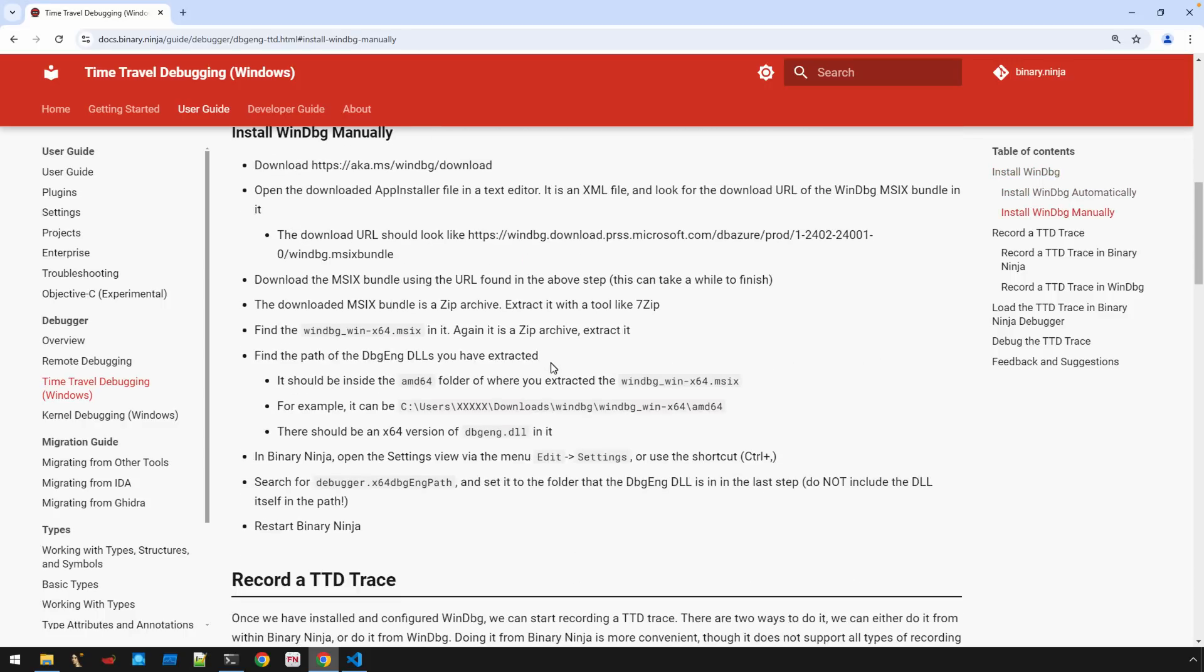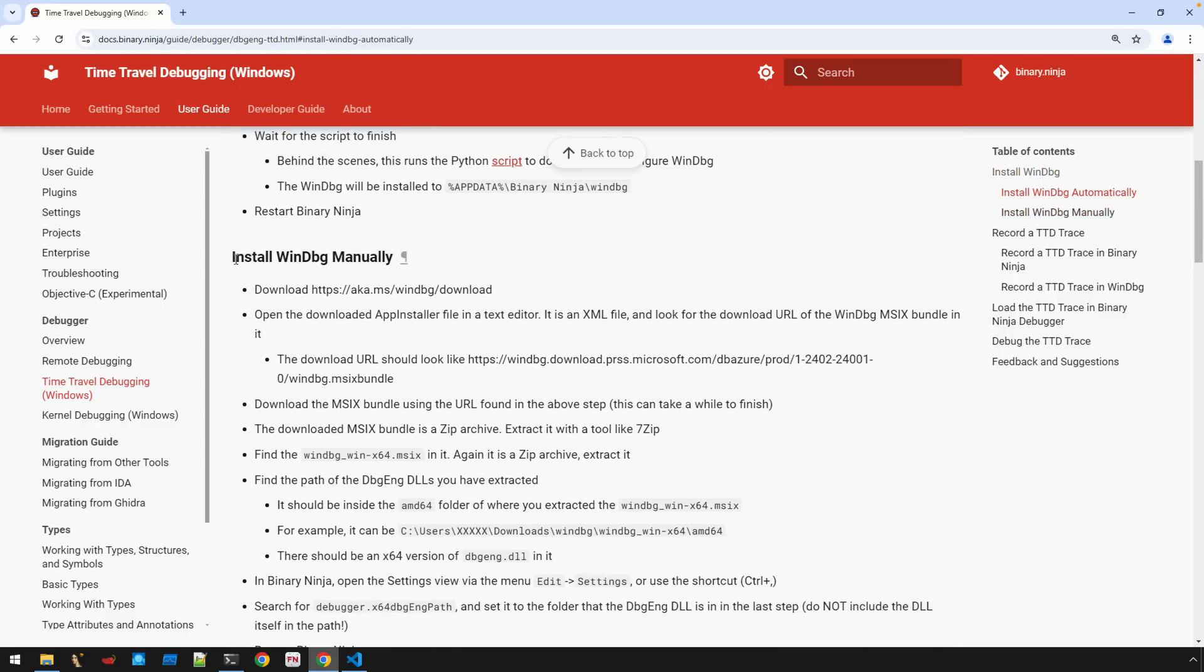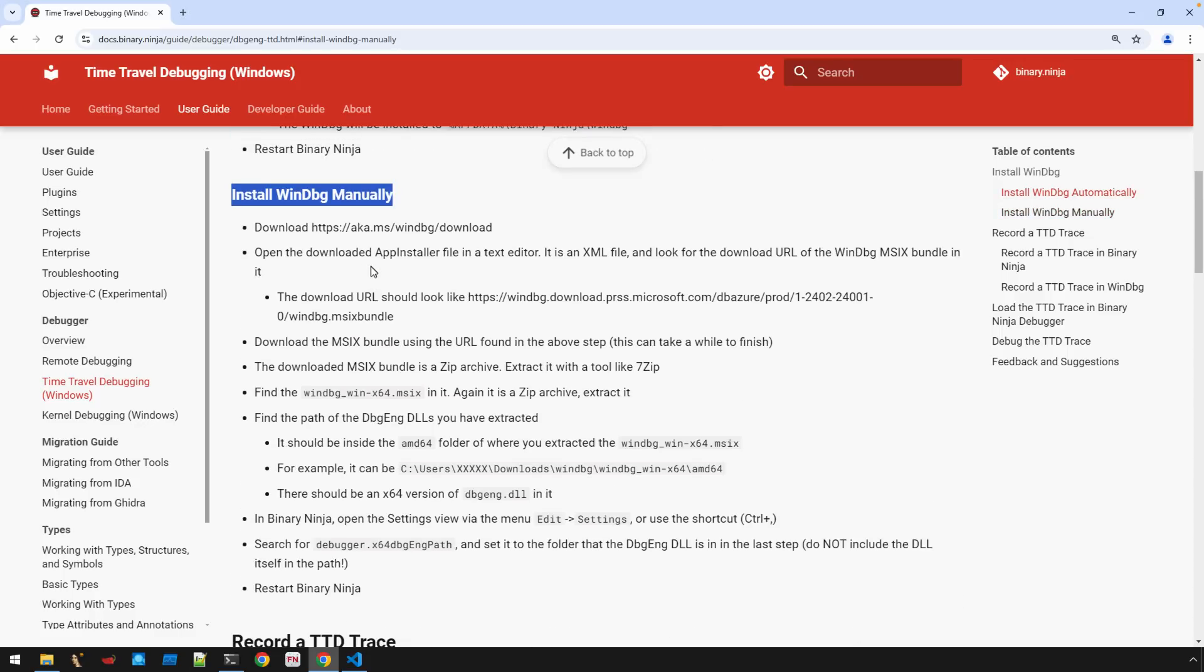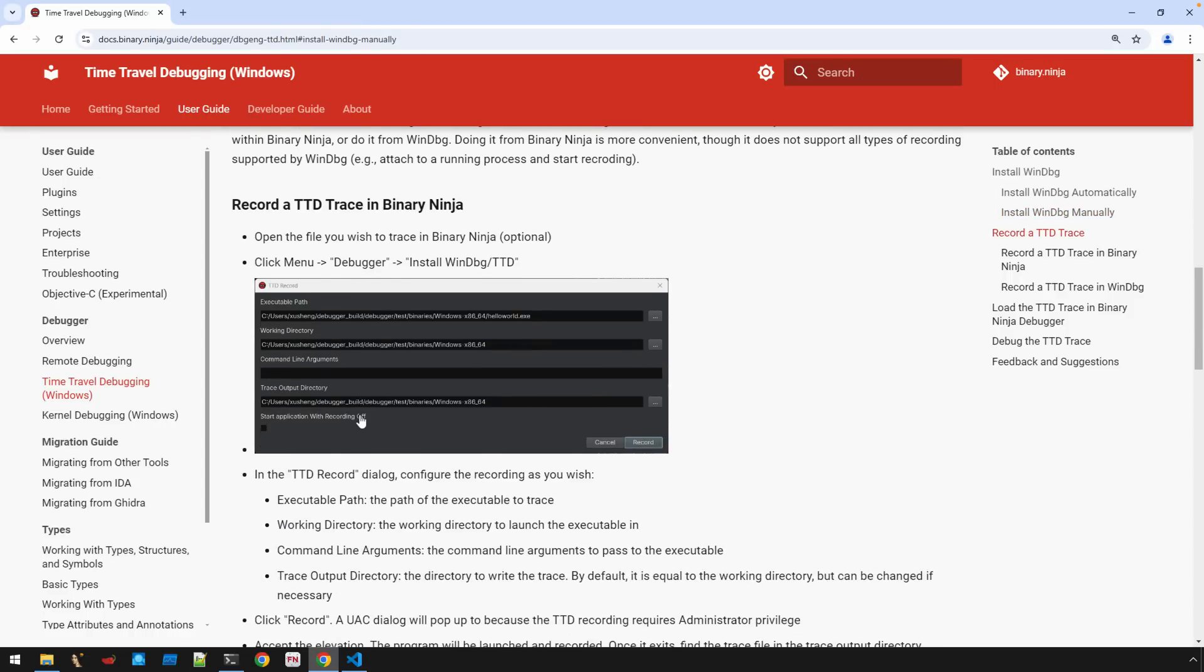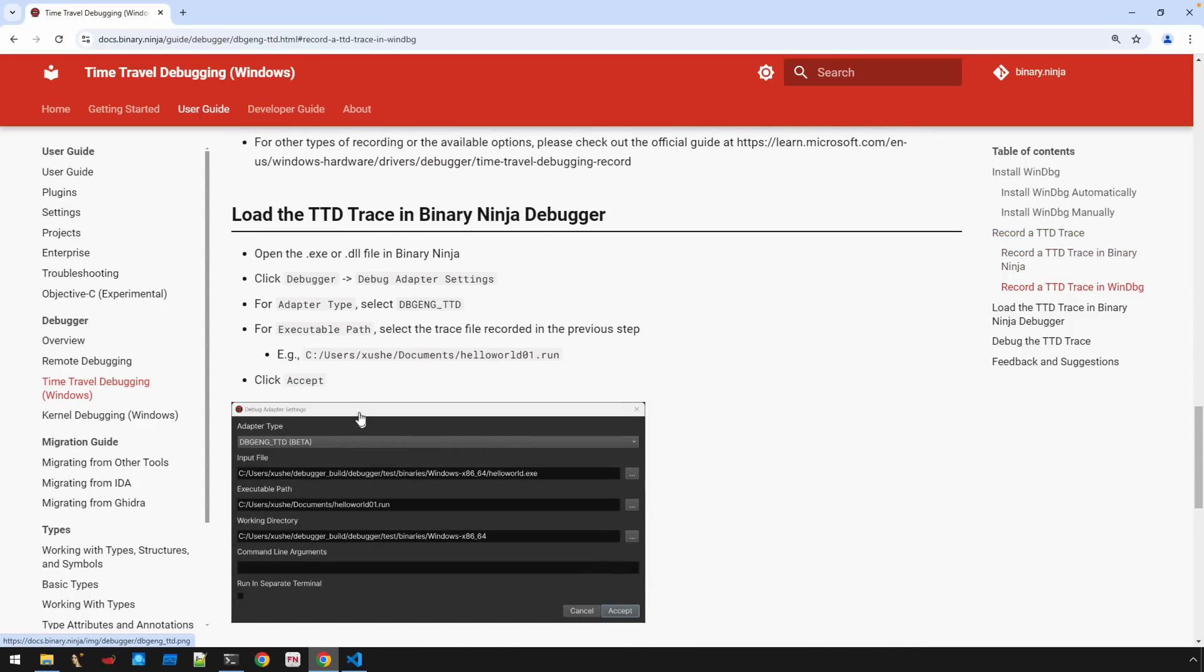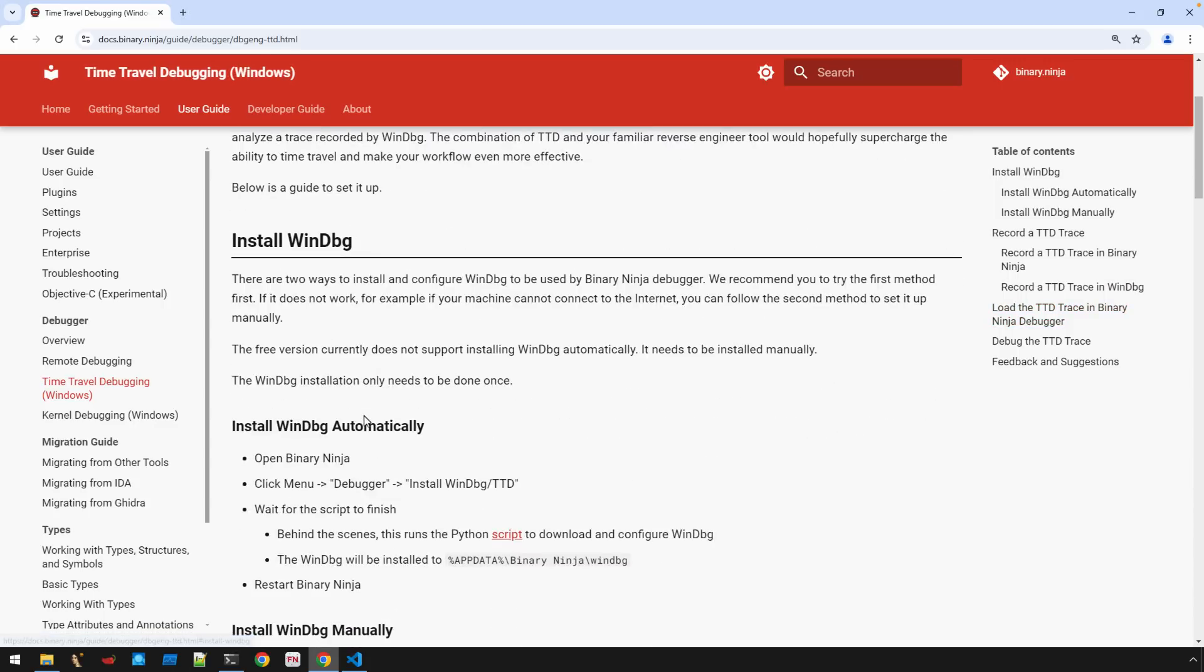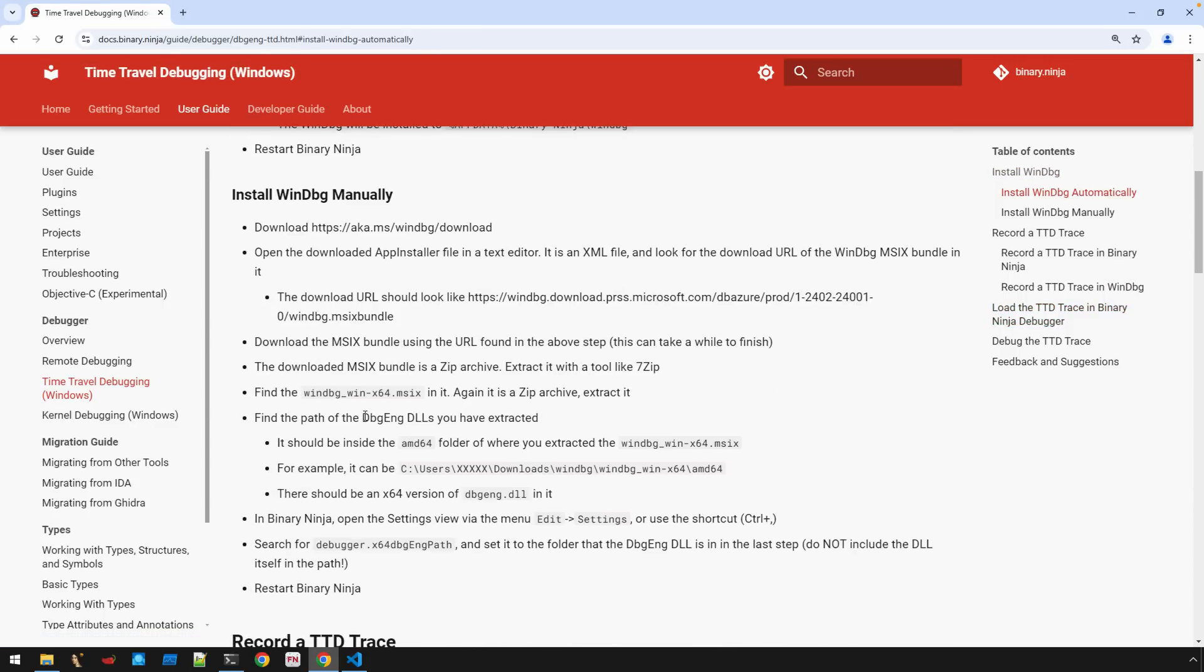Instead, though, we're going to go through the installation here, install windowbug manually, and you'll find, while there are a few bullets here, it's going to be very simple. So that's the focus of this video. The next video, then, we'll talk about recording a trace. We'll be able to do that right in Binary Ninja, as well as I'll talk about recording a trace outside of Binary Ninja using windowbug and some of the utilities that it comes with. And then finally, we'll load the trace up into our Binary Ninja and go through the trace. So that's what you have to look forward to here in this series.